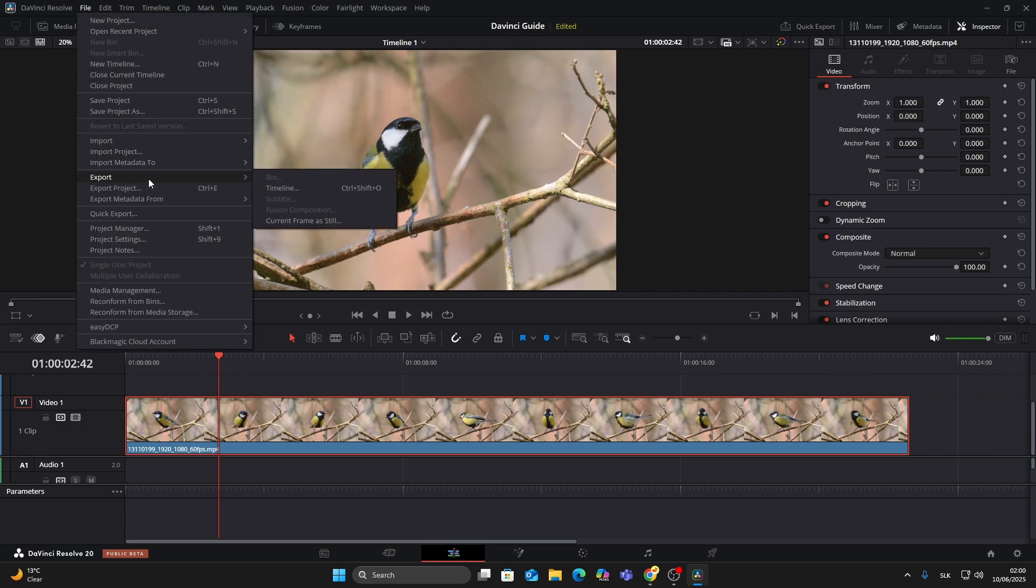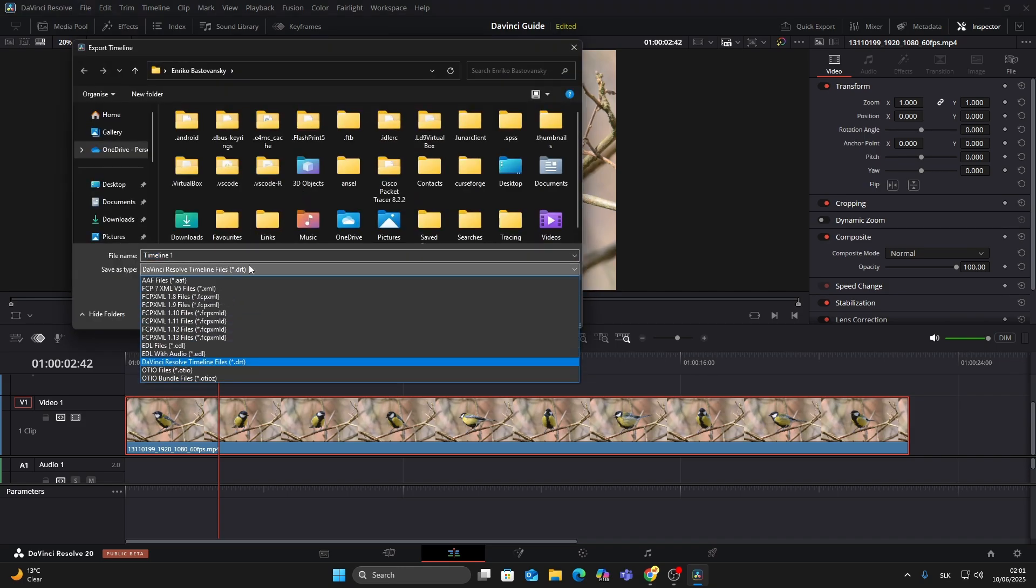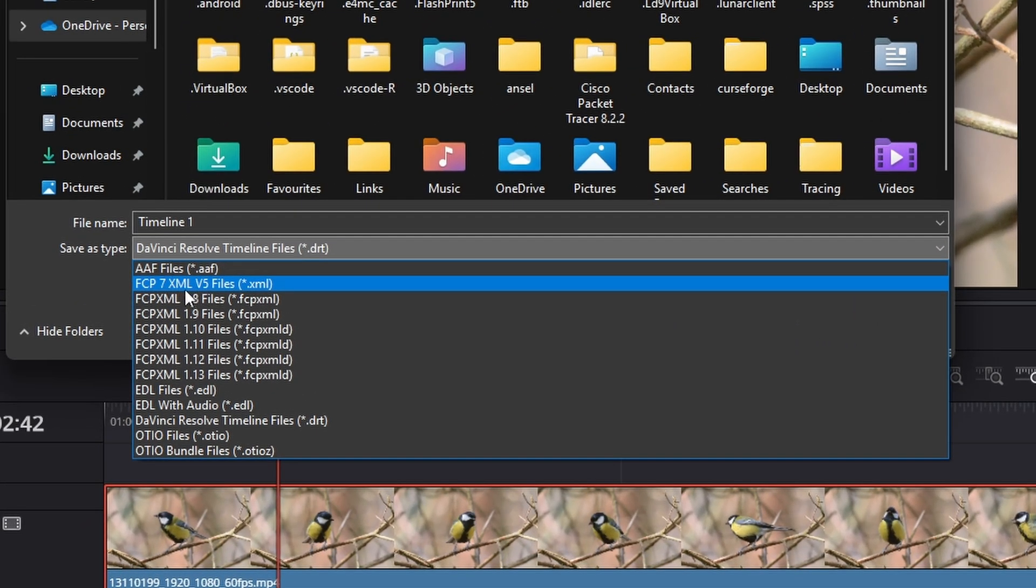Go to the File menu at the top of DaVinci Resolve. Hover over Export, then choose Timeline. Now here's the important part. In the Format section, make sure you choose Final Cut Pro 7 XML V5. That's the standard format most editors understand.